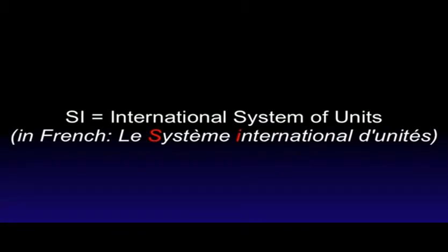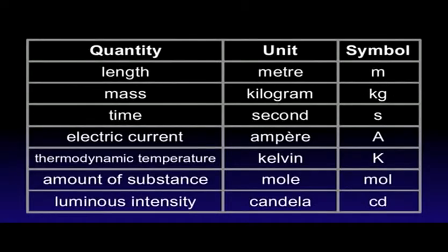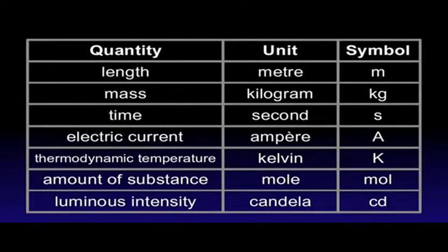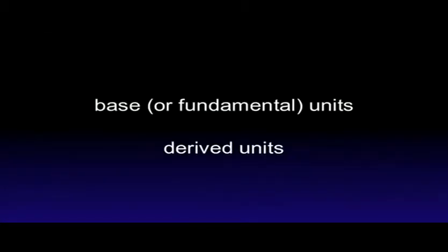There are seven base, or fundamental, units. Length, mass, time, electric current, thermodynamic temperature, amount of substance, luminous intensity. All other units are called derived units, and can be expressed using the seven base units.